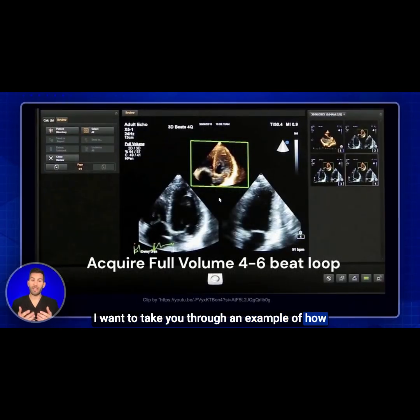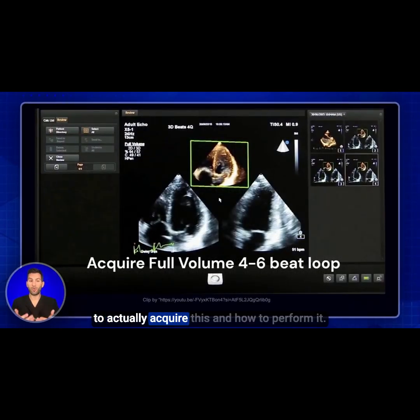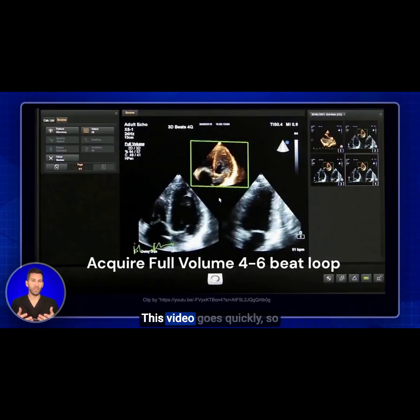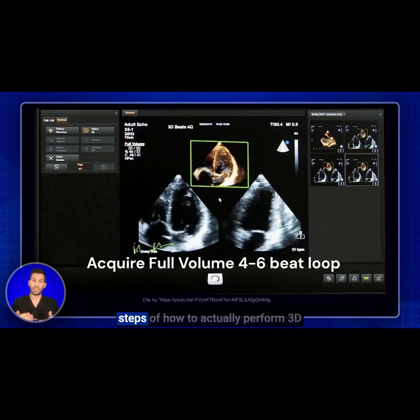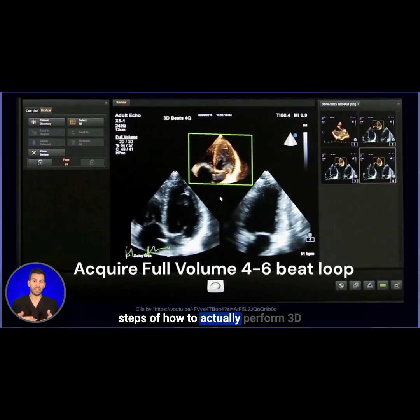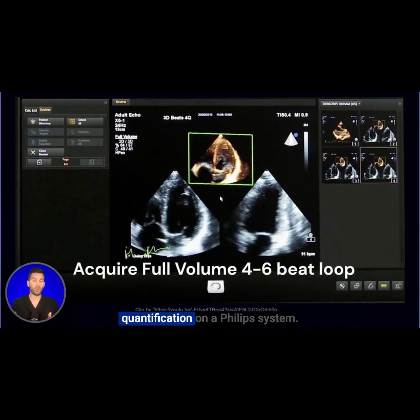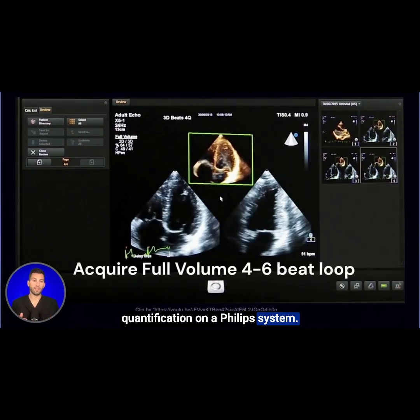I want to take you through an example of how to actually acquire this and how to perform it. This video goes quickly, so feel free to pause it and rewind it, but it will take you through the steps of how to actually perform 3D quantification on a Philips system.